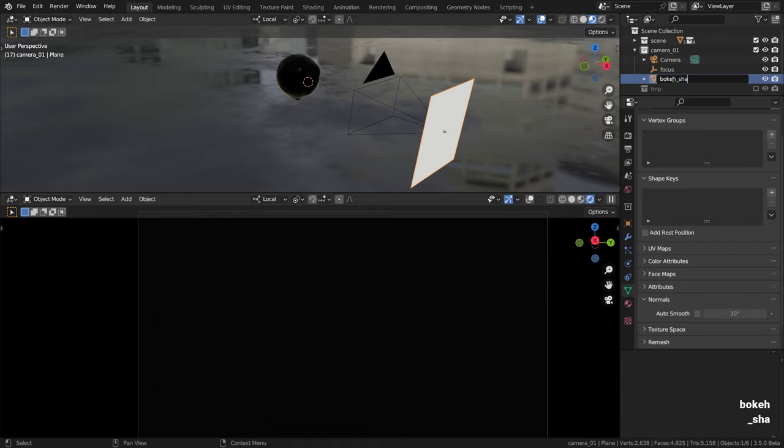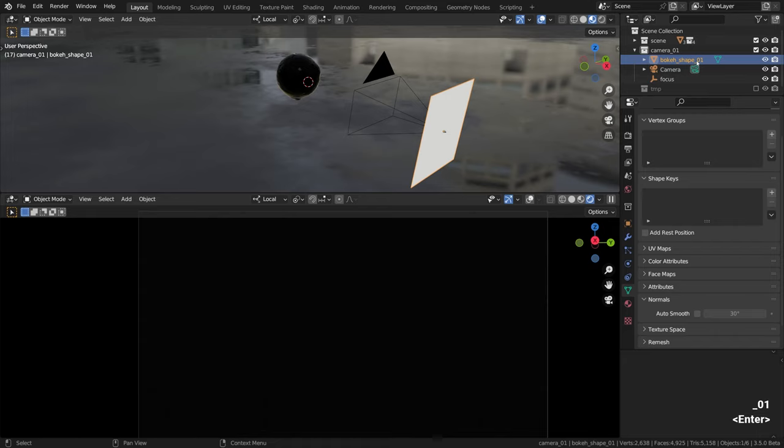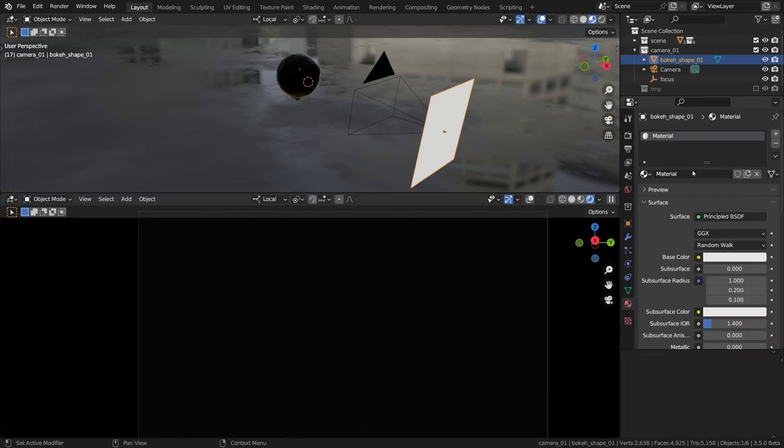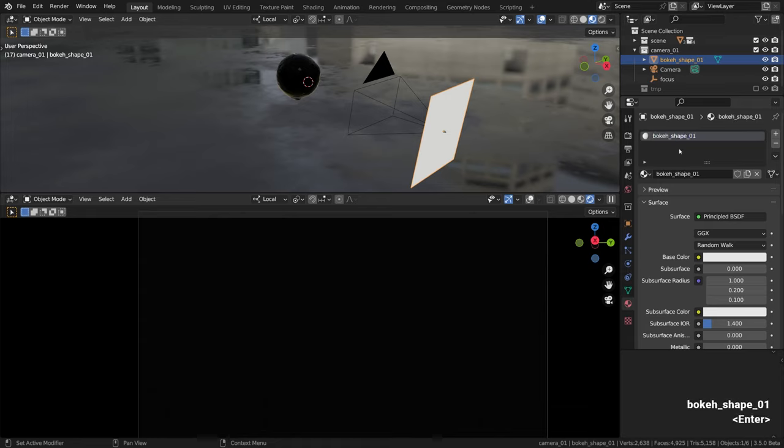It's time to give our future cutout a name and new material too. This is our bokeh shape, so let's call it like that. Now in the materials tab over here I'll click new to create a new material and give it a name as well, bokeh shape.